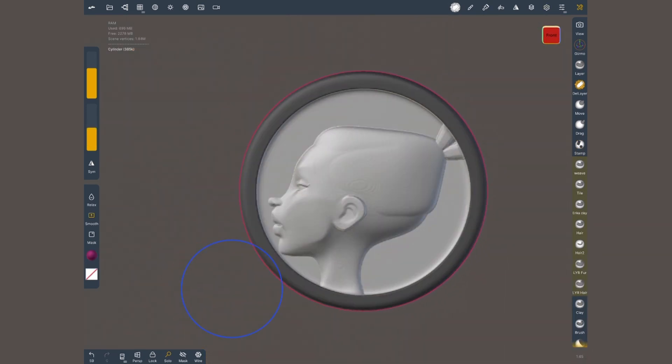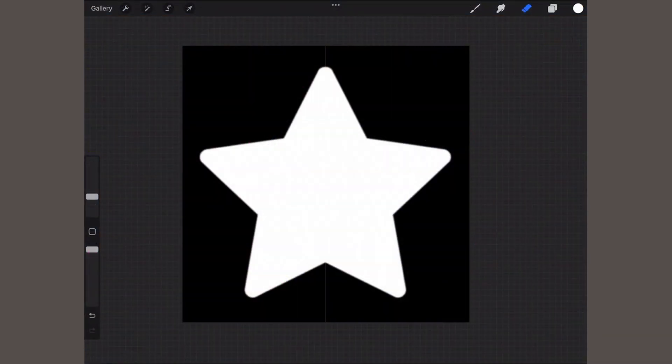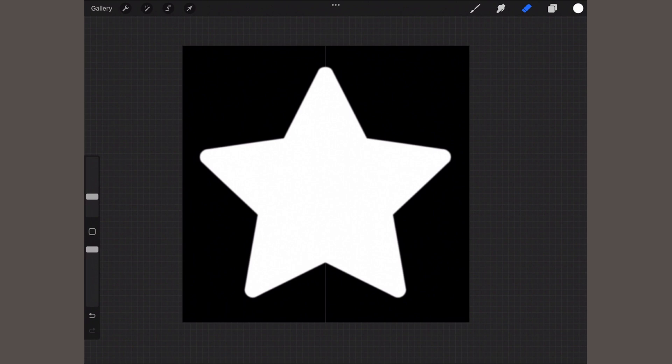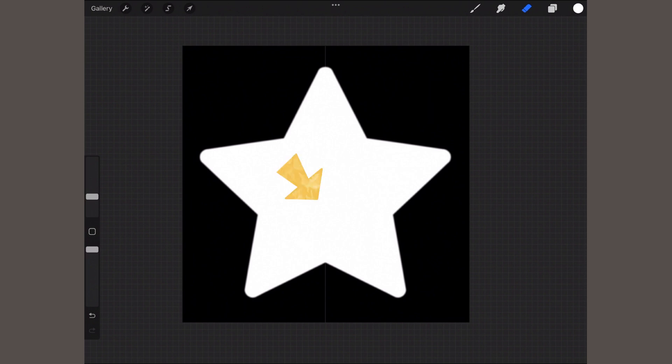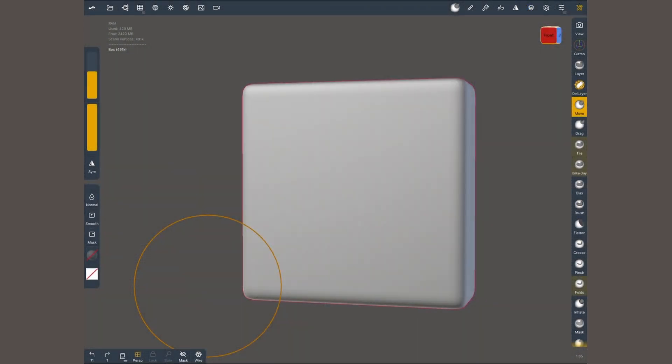In 3D sculpting an alpha is a black and white square image that acts as an intensity map. Any area in black means zero intensity so it will be ignored and the areas in white will apply an operation at full intensity. Let me show you an example to put this in context.